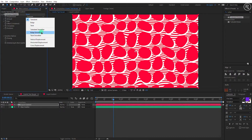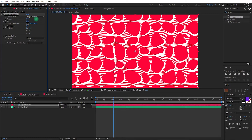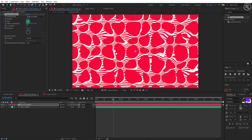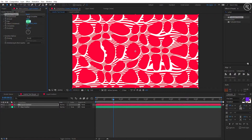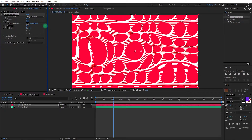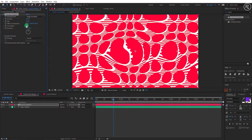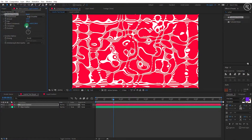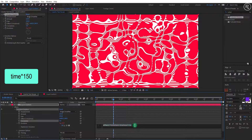Search for the Turbulent Displace effect and apply it on the gradient layer. Change the displacement to Bulge Smoother, amount to 125, and size to 250. The offset value is optional, but I'm changing the offset X value to 1600 and changing the complexity to 3. Now we need an expression — hold the Alt button on the keyboard and click on the Evolution stopwatch. Type here: time * 150.